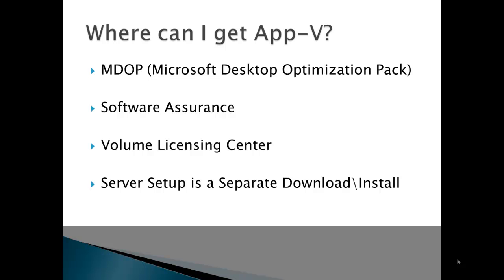App-V5 is part of MDOP. MDOP is the Microsoft Desktop Optimization Pack, which is available to Software Assurance customers and is typically downloaded from the Volume Licensing Center website. You should note that there is a server client available which is separate from the MDOP pack and can be downloaded separately from the same site.